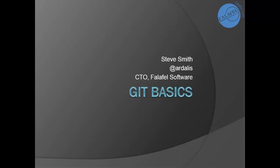Hi, this is Steve Smith with Falafel Software. In this quick video we're going to take a look at some git basics.